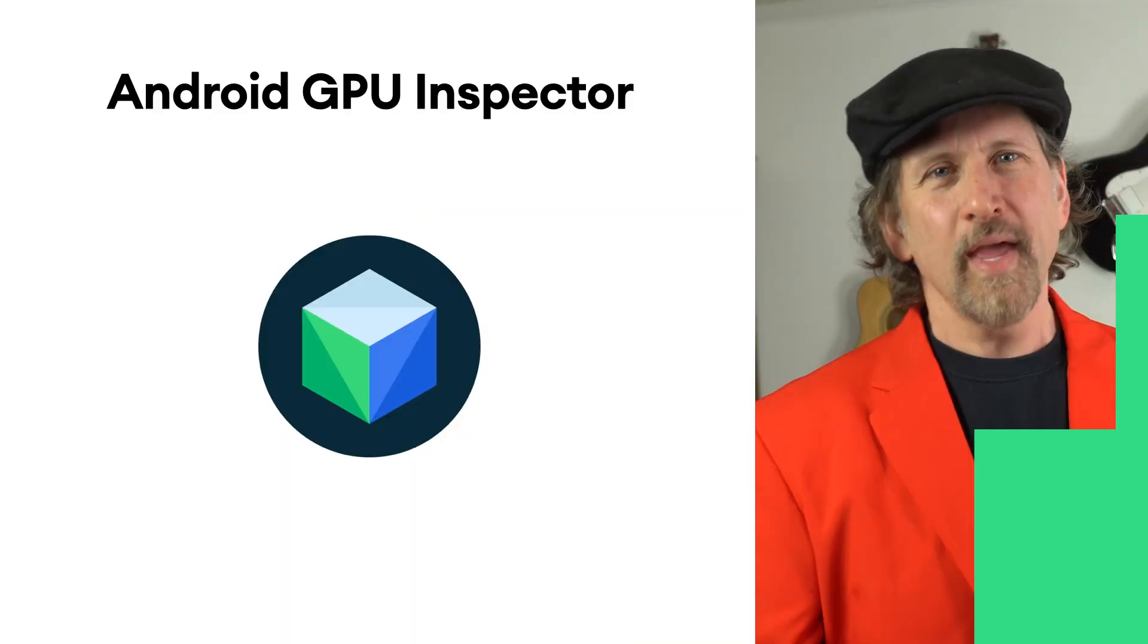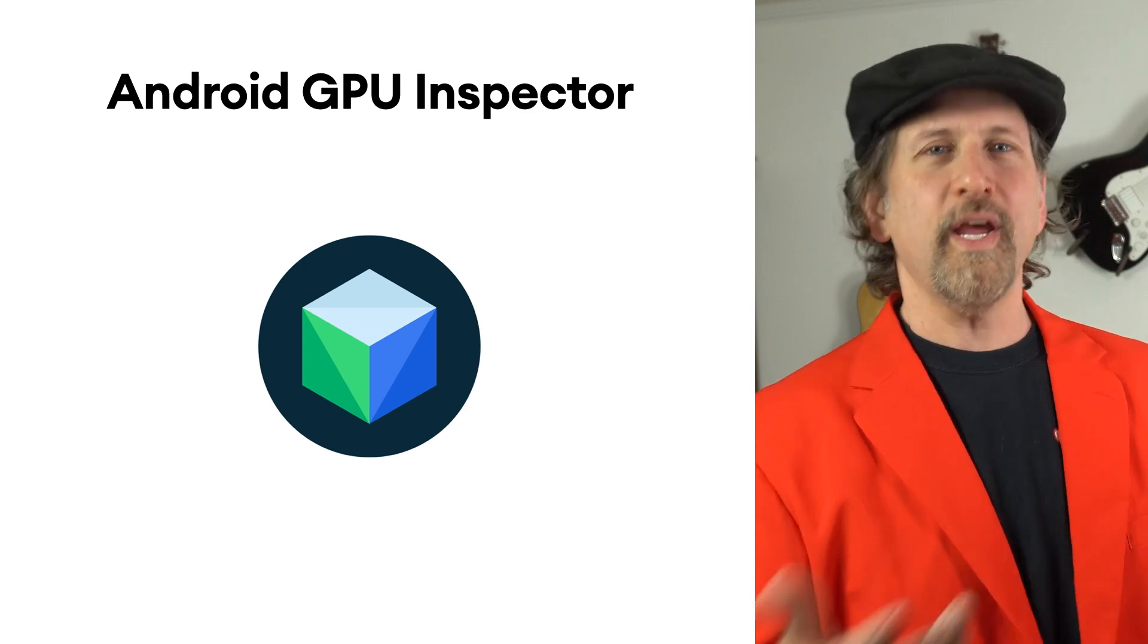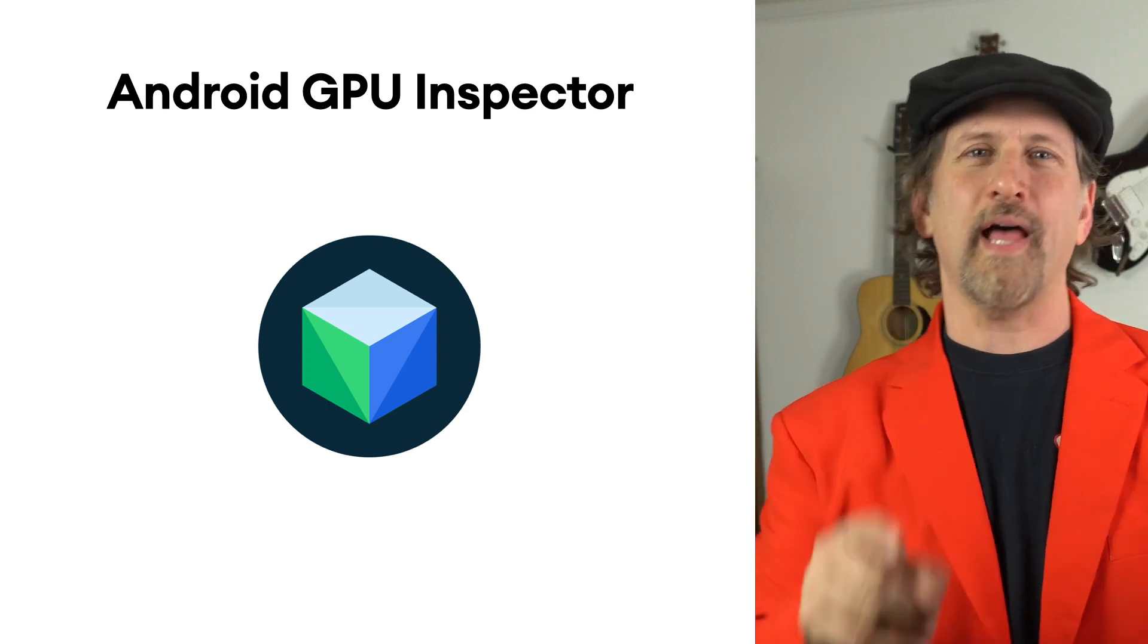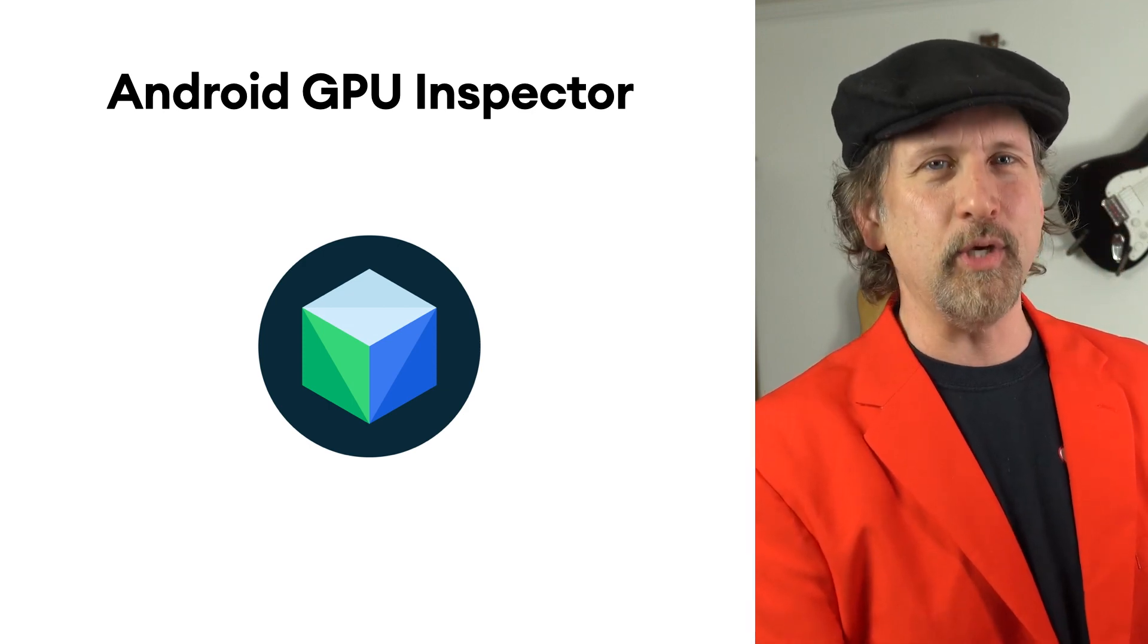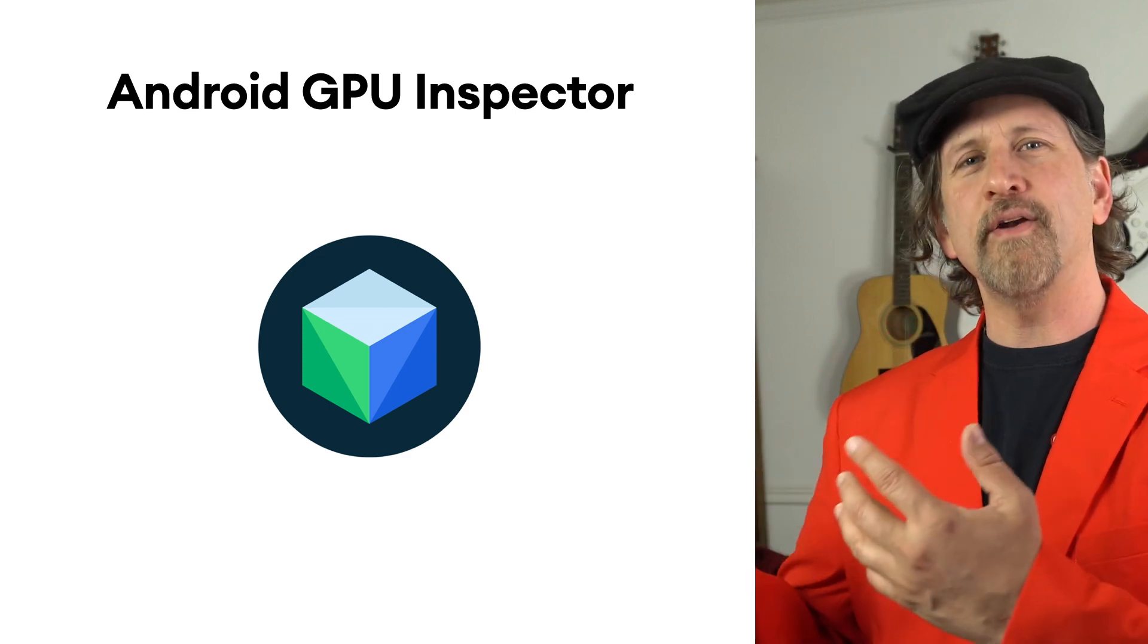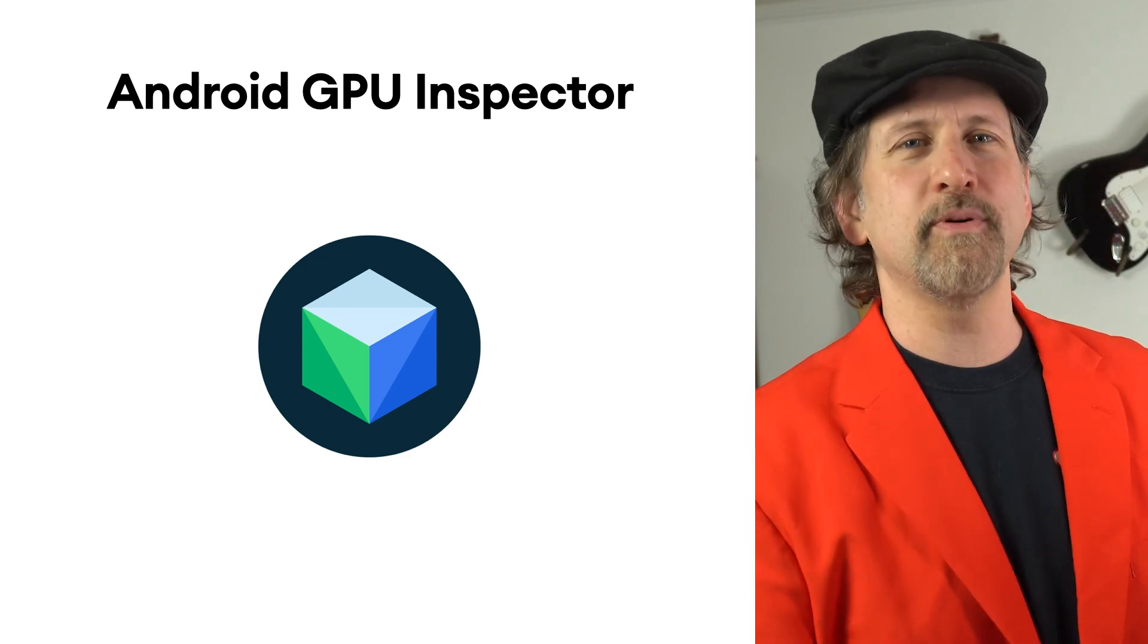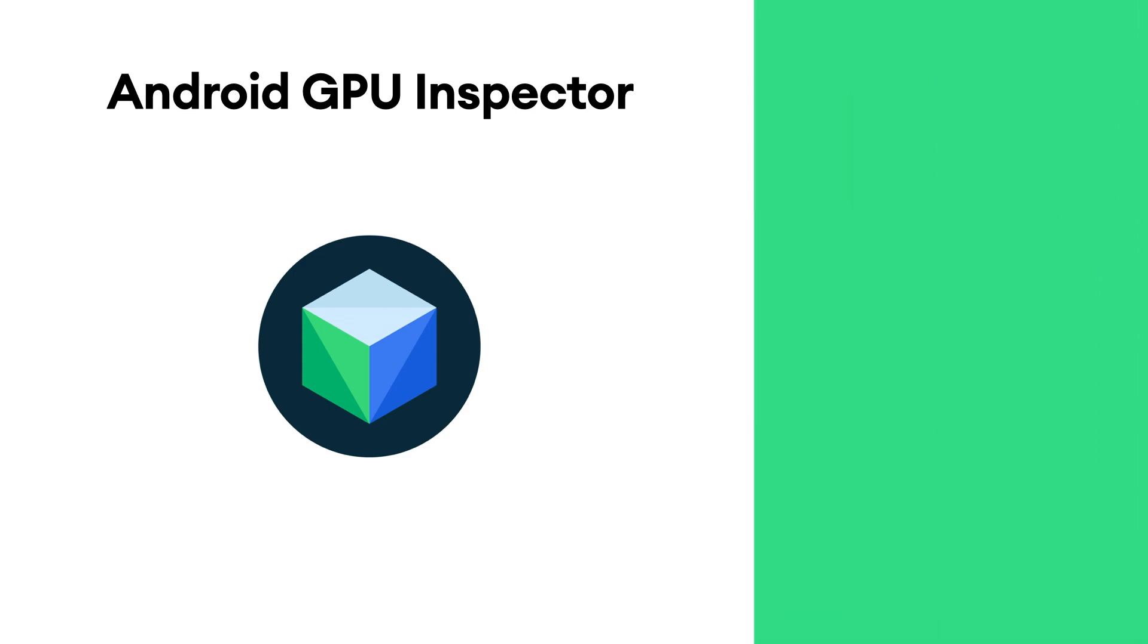Hi, I'm Dan Galpin, and we're introducing Frame Profiling, a new tool within the Android GPU Inspector today on the Game Show. The Android GPU Inspector, or AGI, is a graphics profiling tool that allows you to see what's going on inside the GPU of your Android device, so you can better understand graphics bottlenecks and optimize the performance of your 3D game or app.